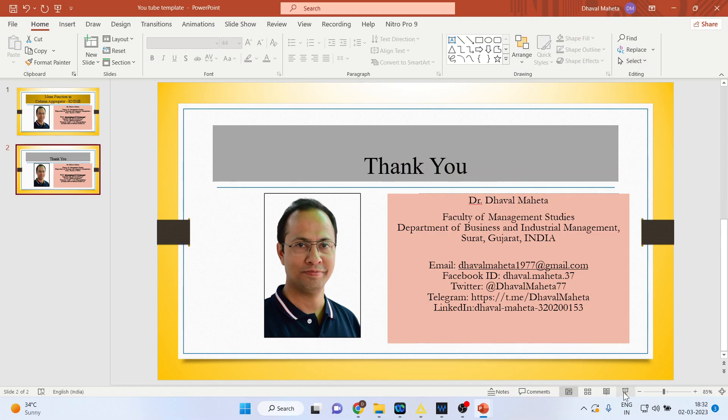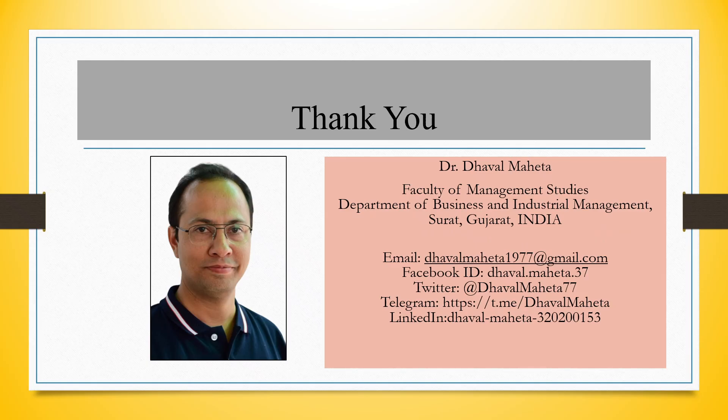So this is a way you can use mean function in column aggregator in KNIME. For more videos on KNIME kindly subscribe to my channel. You can follow me on LinkedIn and Twitter.